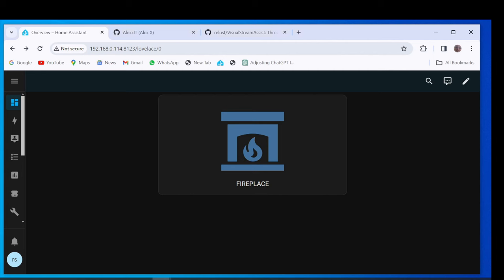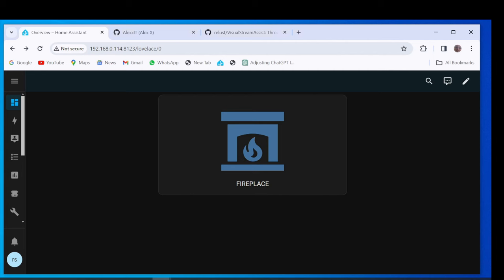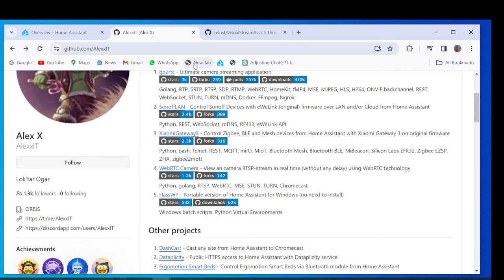For this we can use an integration of Alex IT. Alex IT has made several very good integrations for Home Assistant including Stream Assist. This makes it possible to use any camera and any media player as a satellite for Home Assistant.